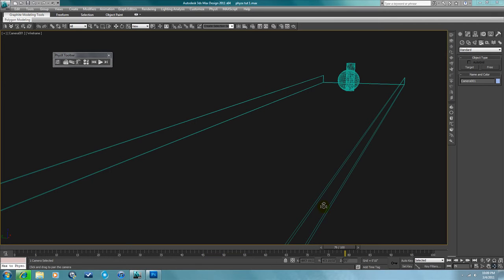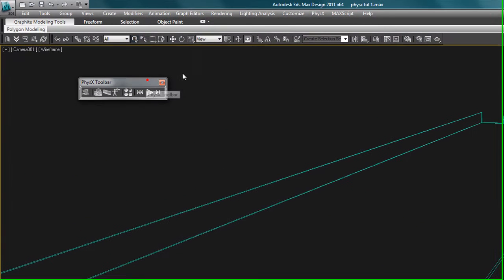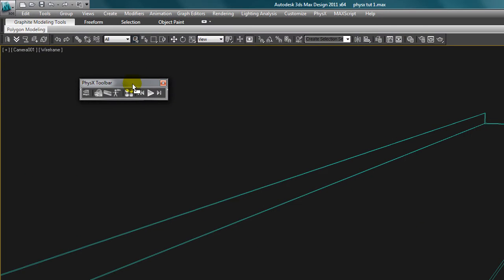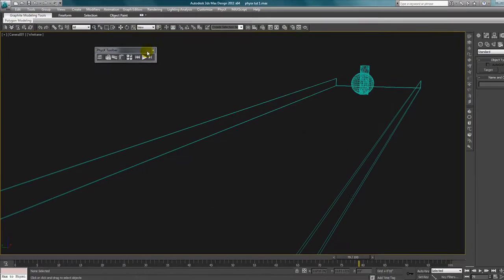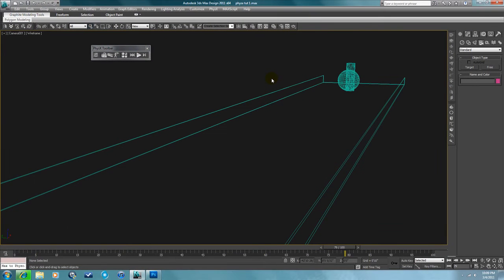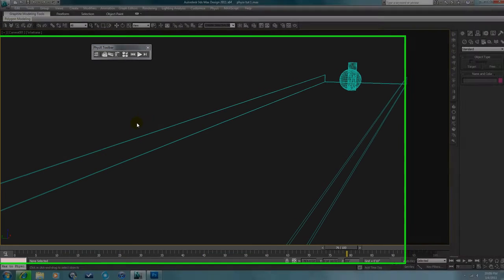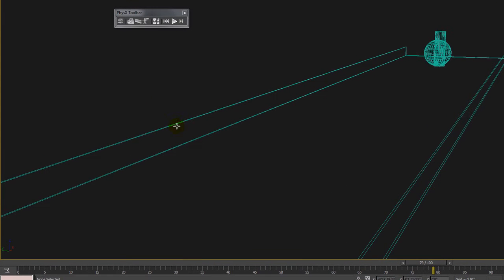This tutorial is going to show the new physics tools found in 3D Studio Max 2011 Service Pack 1, and also they're available more extensively in the upcoming release of 3D Studio Max 2012.